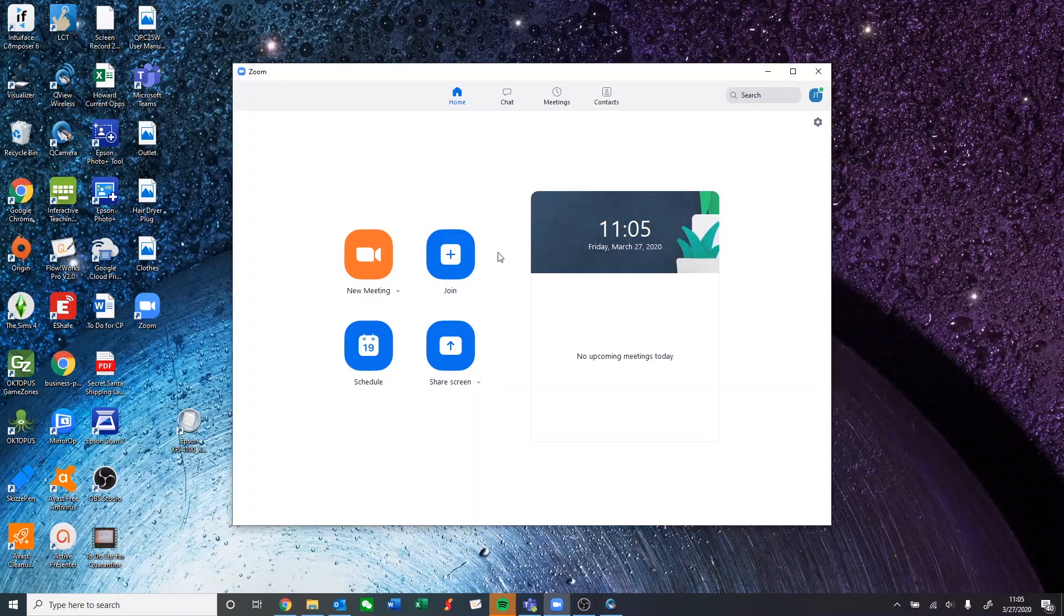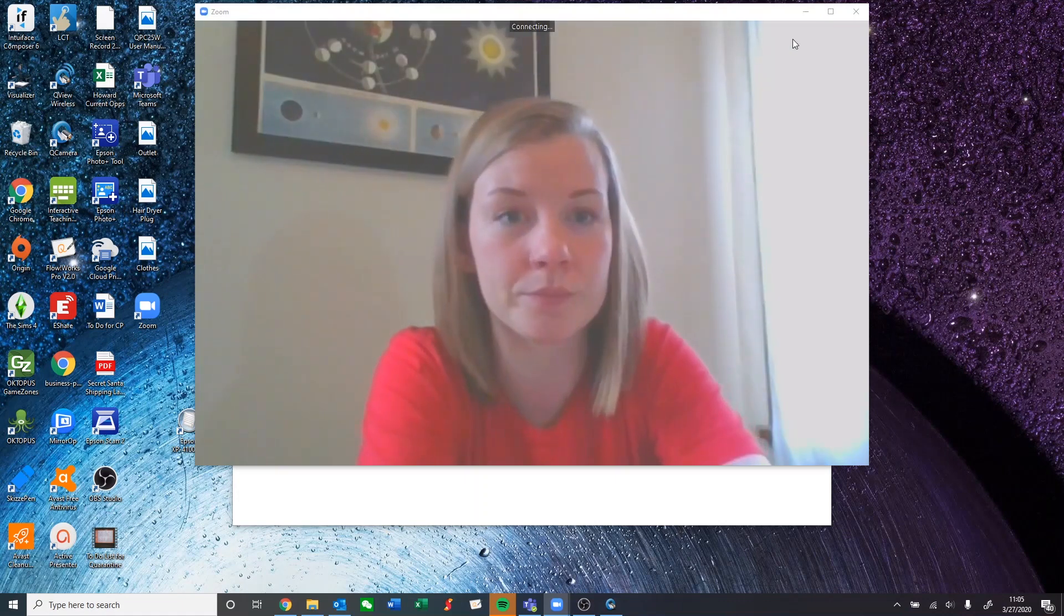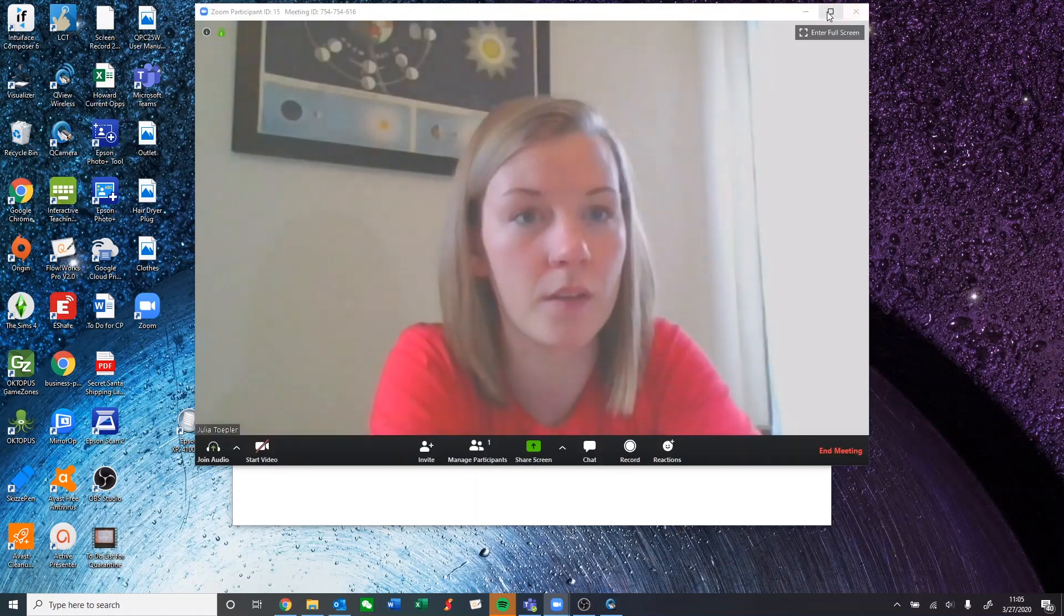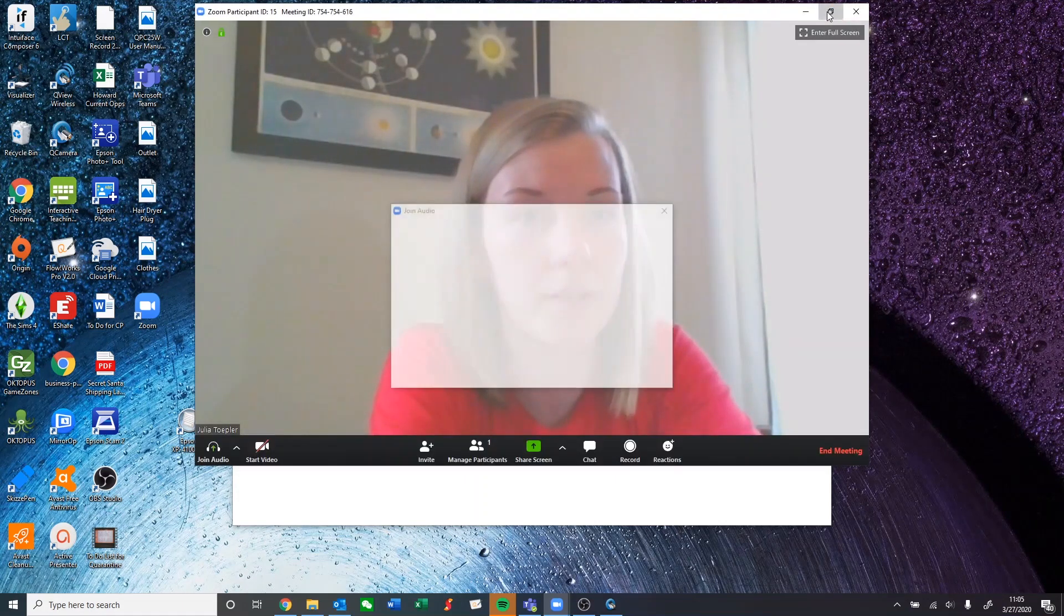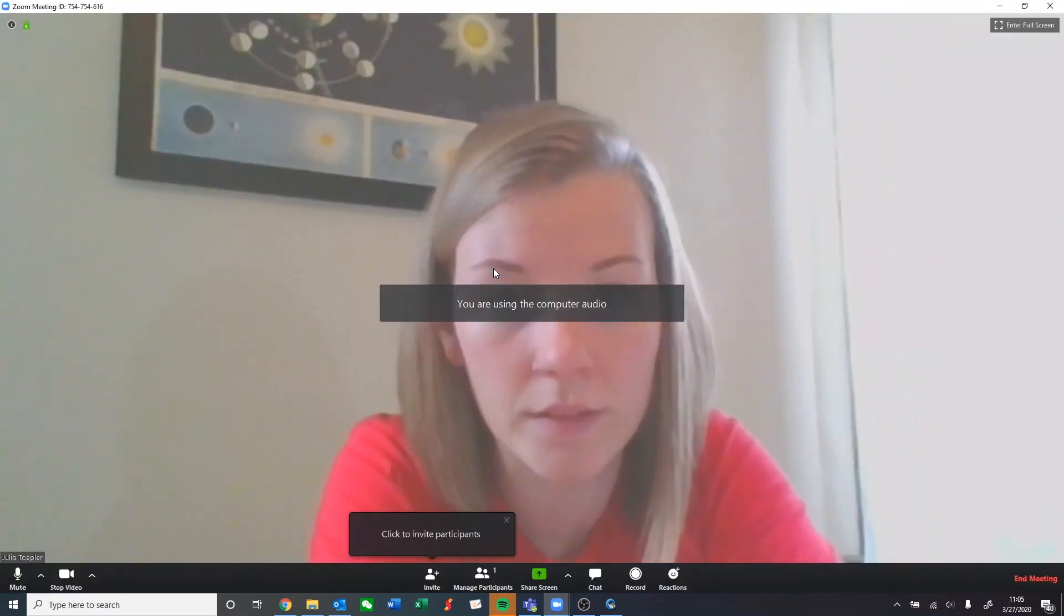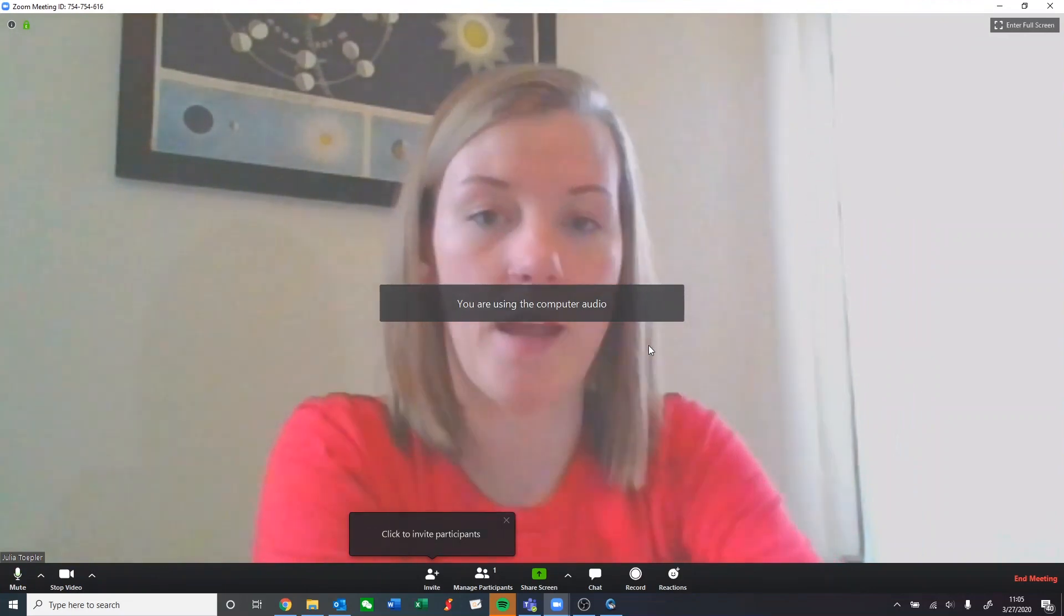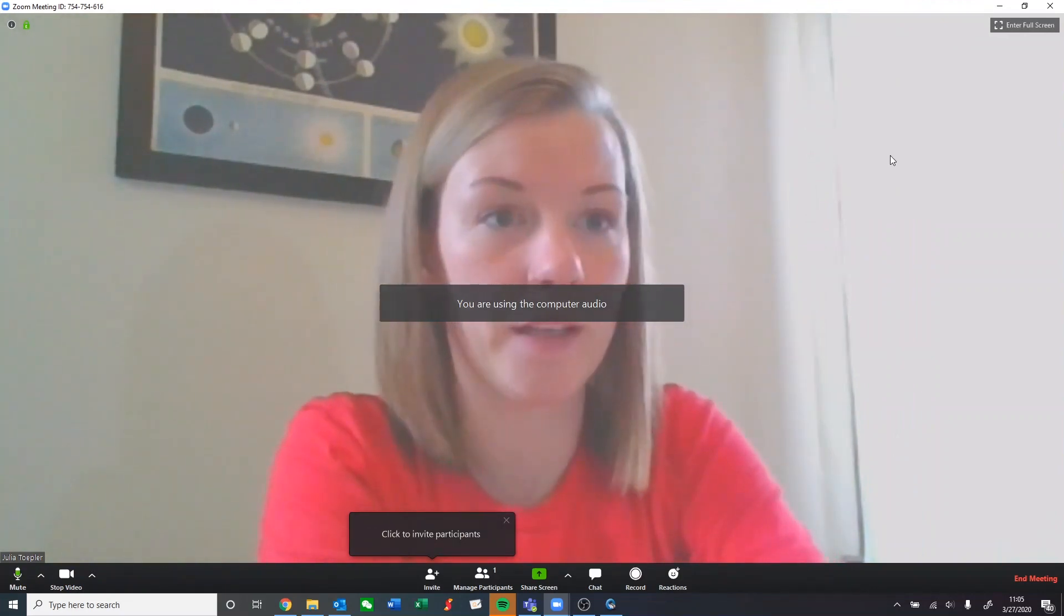So now that this is all set, we'll go to our web conference software and start a new meeting. So, get this all set up, and now that we're ready to go.